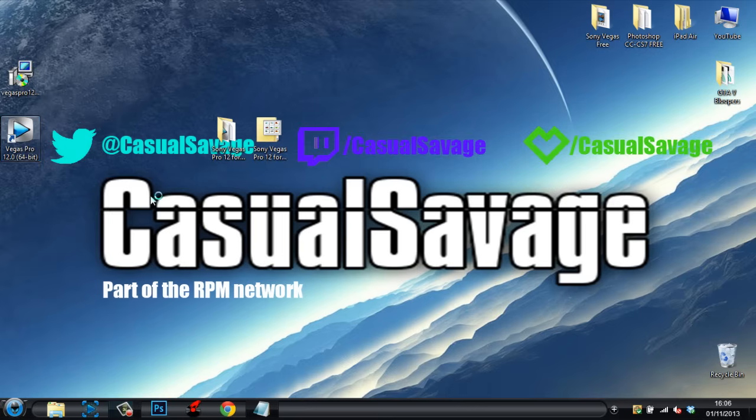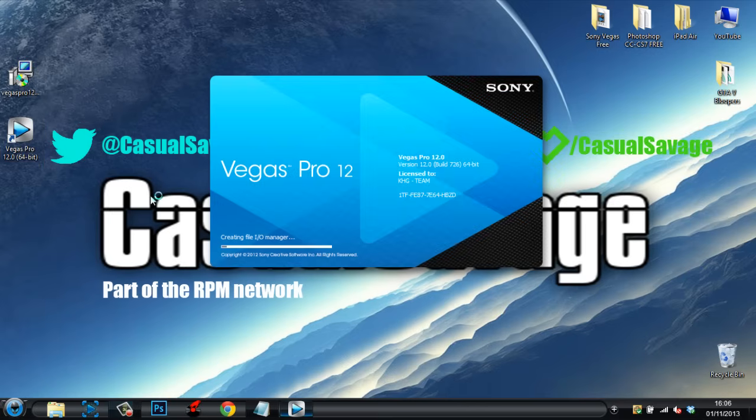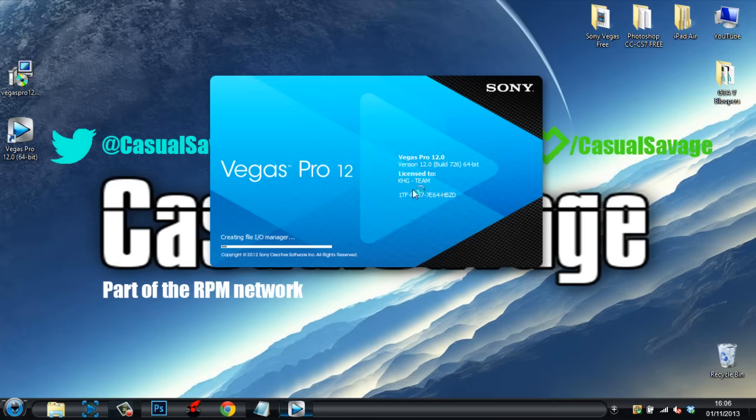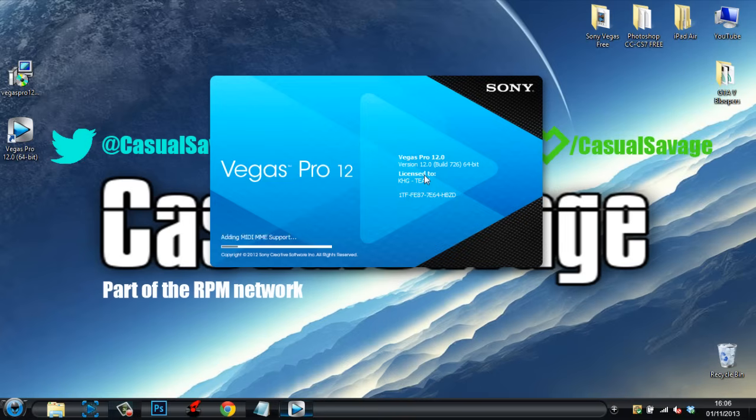You can see it's licensed to KHG-Team. Licensed means you have got the full version for free.